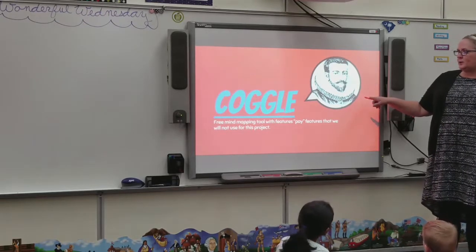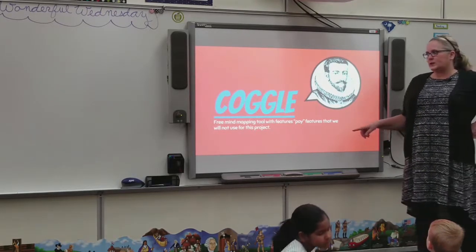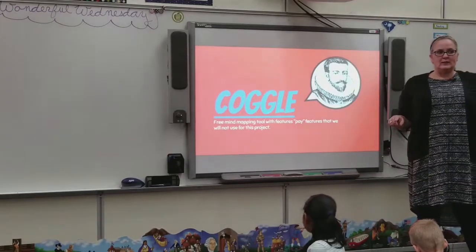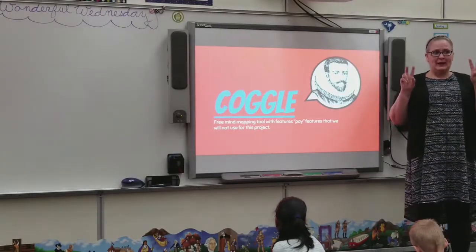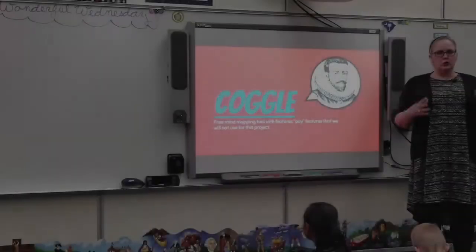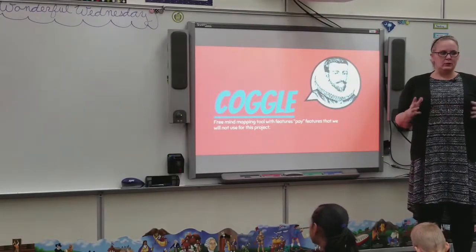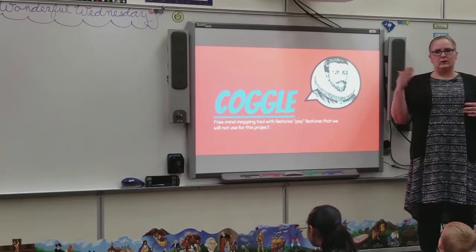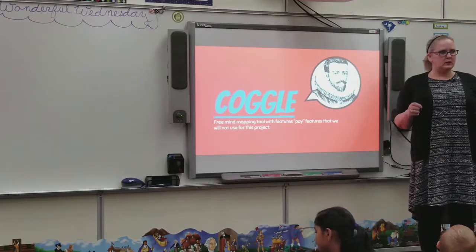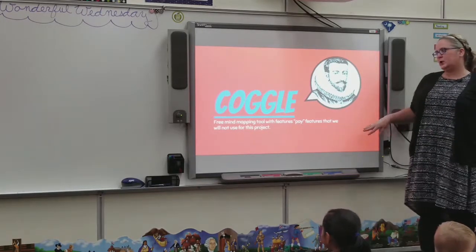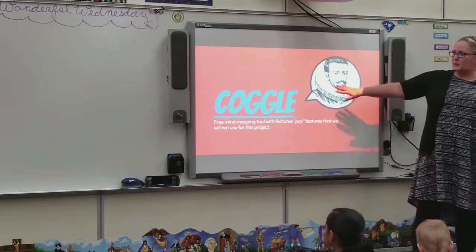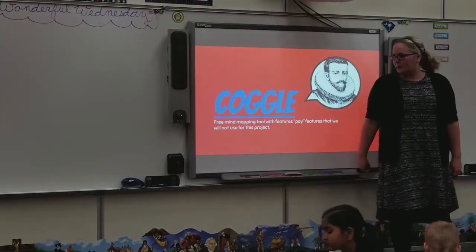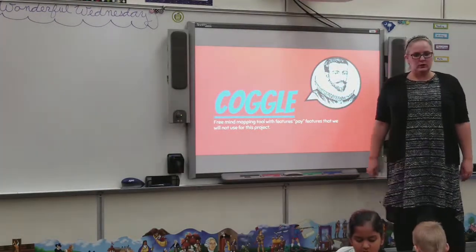Coggle is the name of the website and it is a free mind mapping tool, but it does have some pay features. The majority of what you need to do is absolutely free. So when you find something that is kind of a roadblock, don't get frustrated — just work around it and you'll be all right. If you're on this slide with me, Coggle is actually hyperlinked, so click on that to head to Coggle.